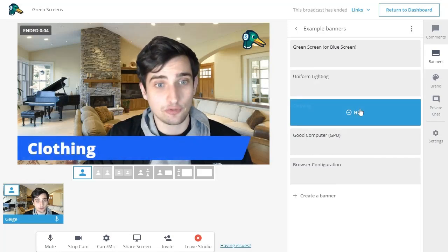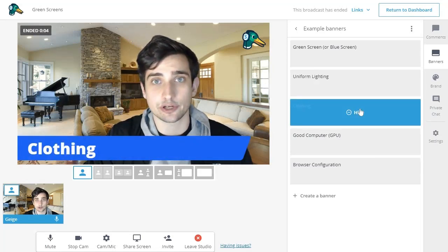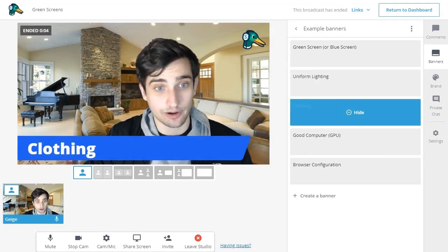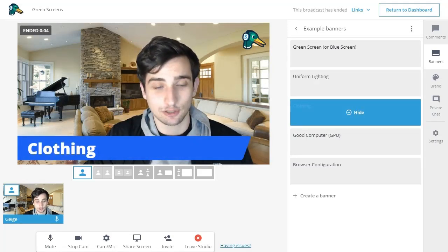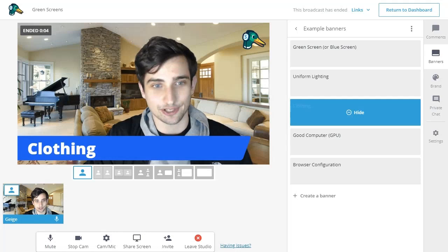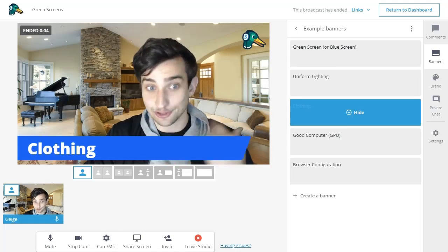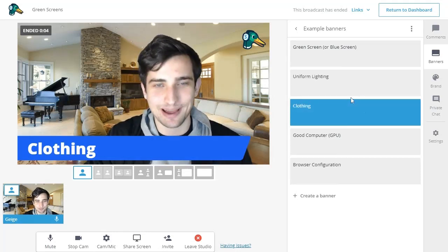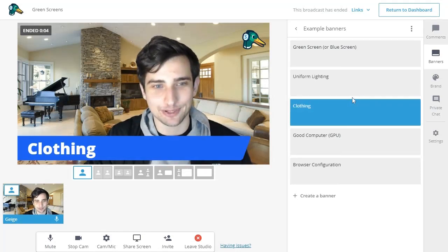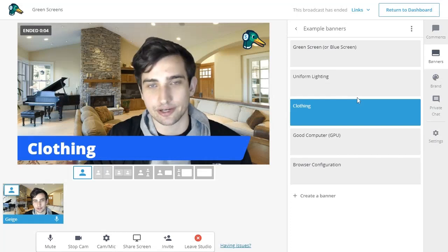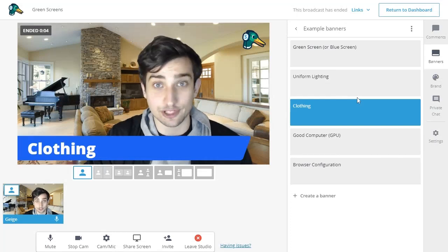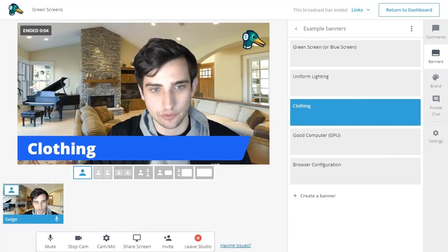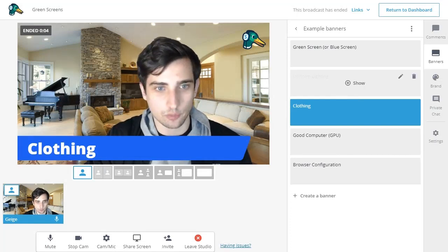Then of course, there's clothing. So if you're using a green screen, you don't want to wear any green clothes or else your clothes will also change into the virtual background, which you probably don't want. And if it's a blue screen, then of course, it's blue clothes that you won't want to wear.